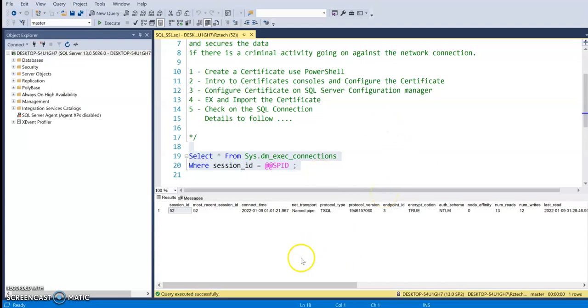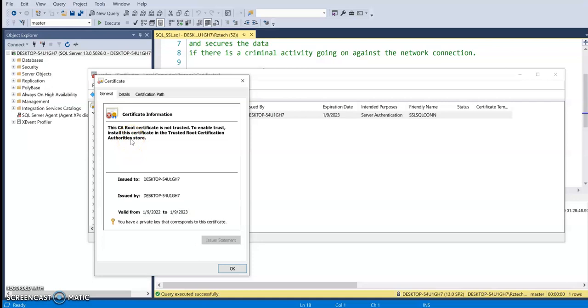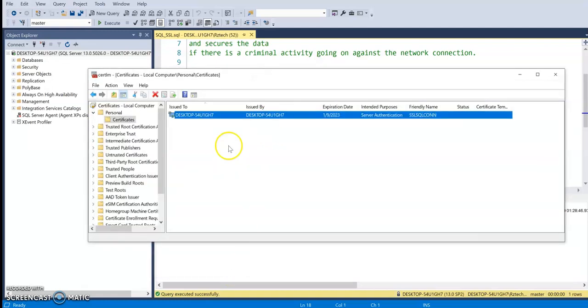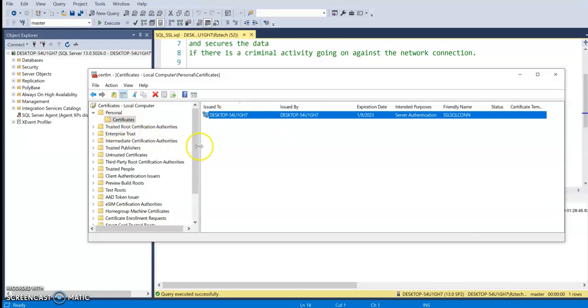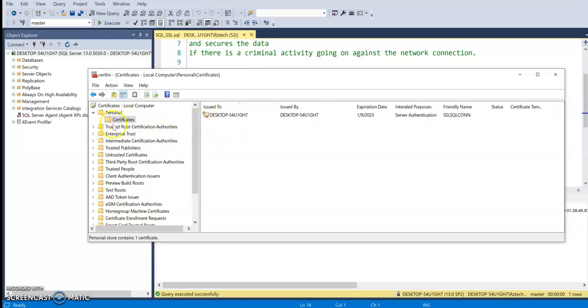So what I'm going to do in here is I'm going to go ahead and bring up this certificate store. So if you look in here right now, it says that the certificate is not a part of the trusted root certification authorities. So what we're going to do in here is to fix this issue. We are going to export this certificate to the trusted root certification authorities.